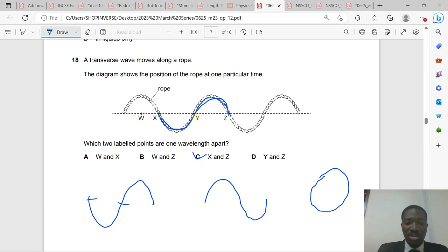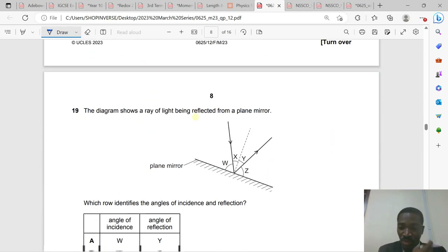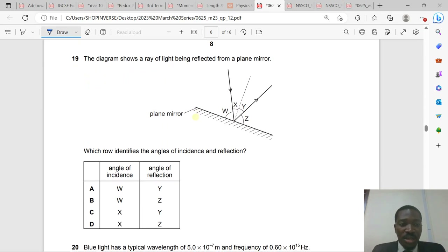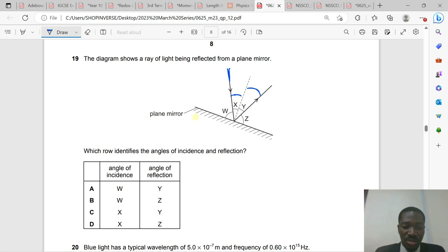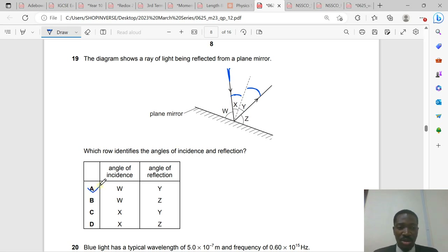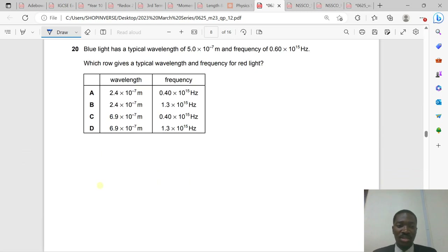Question 19: A ray of light is reflected from a plane mirror. The angle of incidence is measured from the incident ray to the normal, and the angle of reflection from the normal to the reflected ray. X is the angle of incidence and Y is the angle of reflection. Option A is correct.